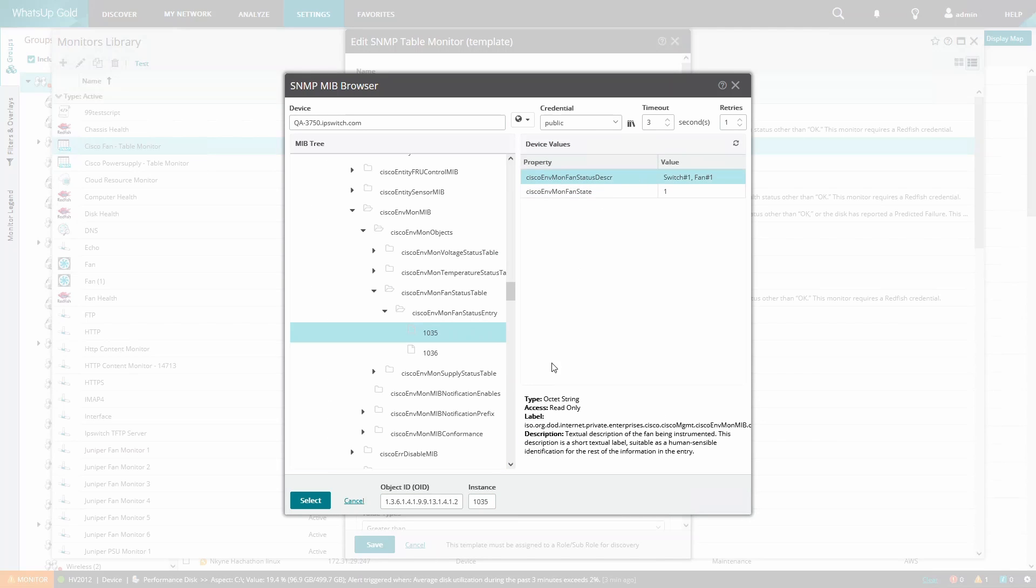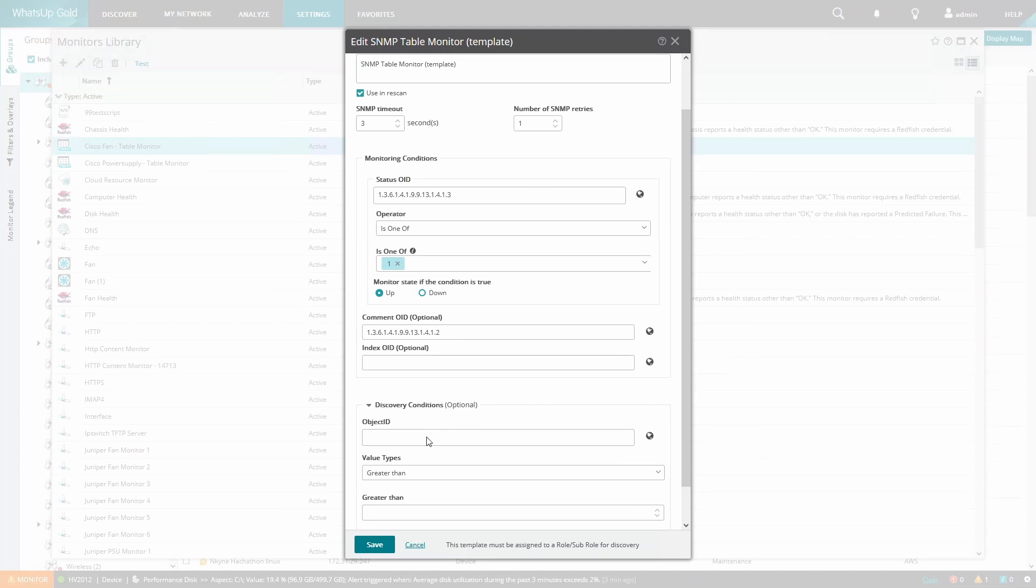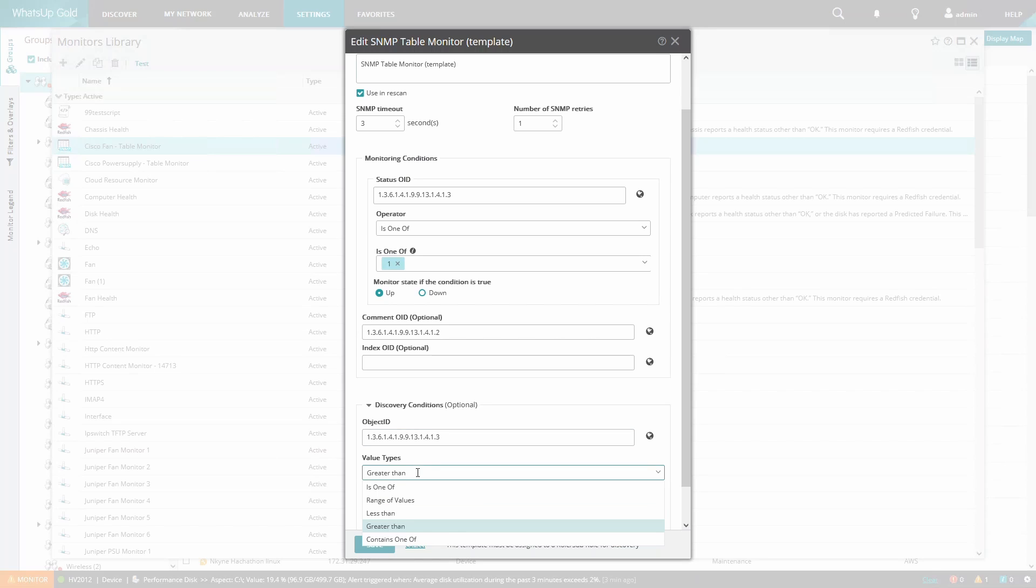And the discovery condition will be the status OID that is greater than zero. This will create a monitor for any fan whose state is greater than zero meaning that even if a fan is down the monitor will still get created.